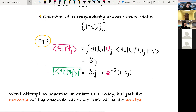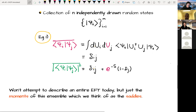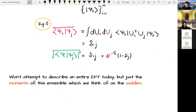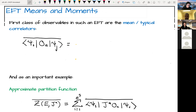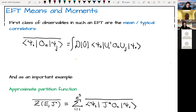I won't describe an entire effective field theory today but want to talk about the moments of this ensemble — the typical values of correlation functions — which I want to think of as describing the saddles of this effective field theory. The first class of observables are the mean or typical correlators: the mean expectation value for some operator between two different states, or possibly the same state, given by a unitary integral.